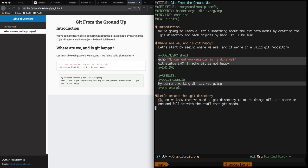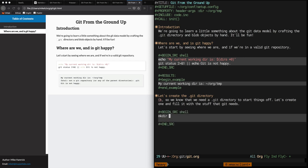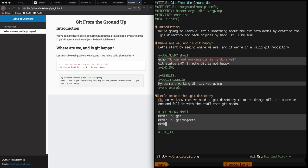Now we create another shell source block where we create a bunch of directories, add the head ref, run tree to show the tree, and then run git status to prove that git is happy. Both the tree command and the git status command add output to the result blocks.